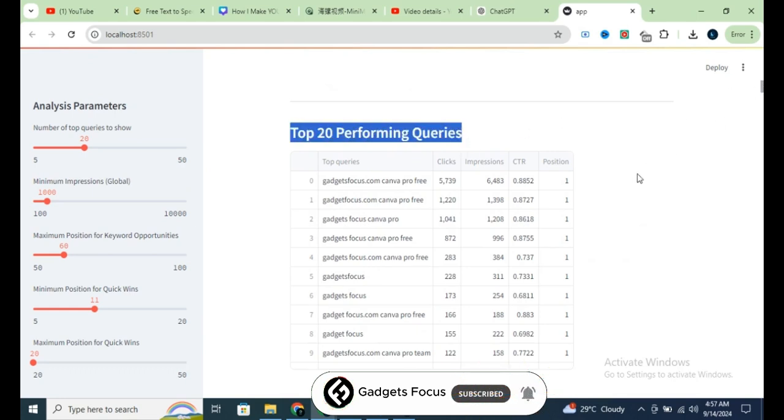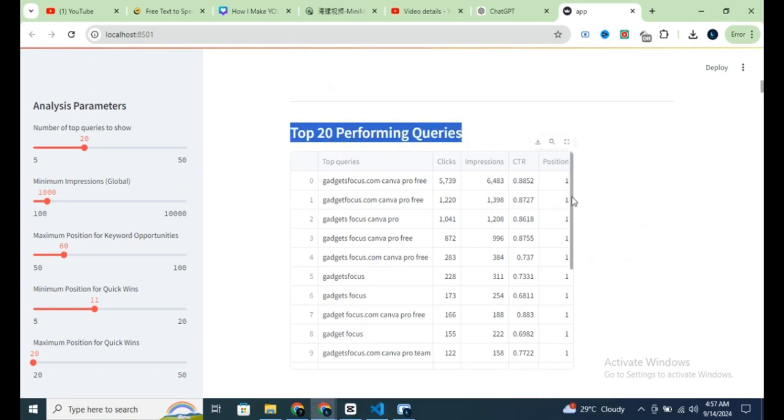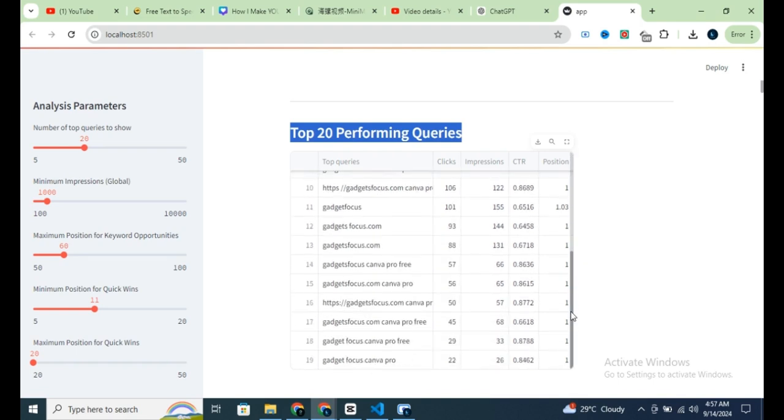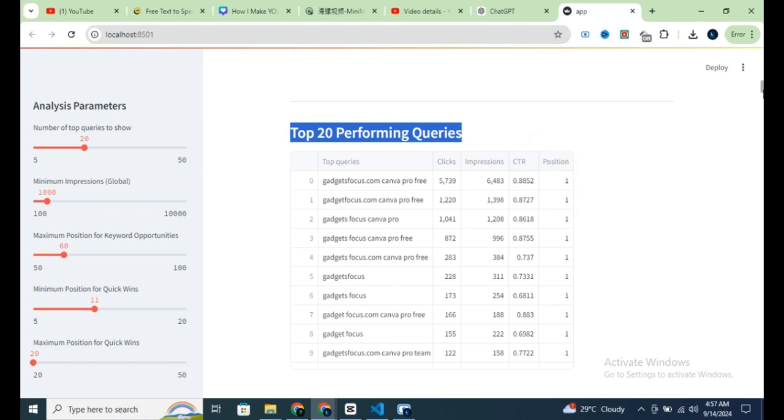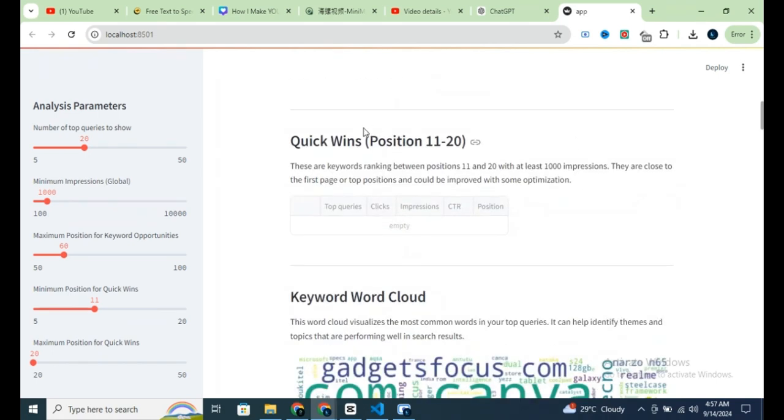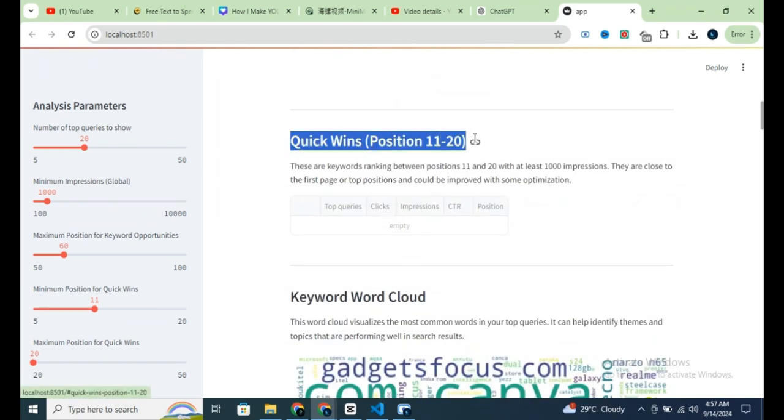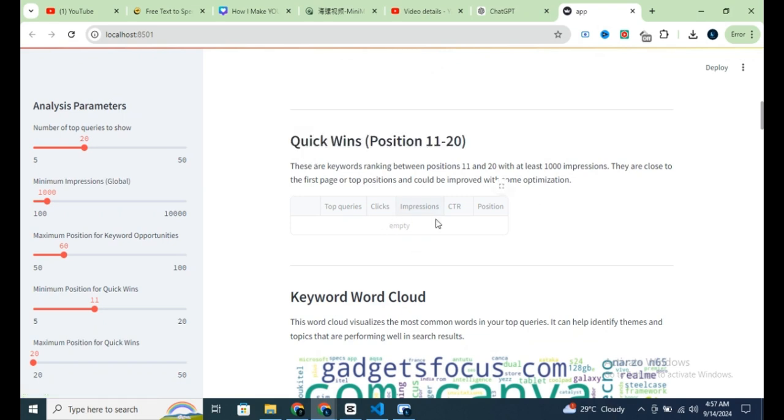For example, in this section, you'll see the top 20 performing queries on your website. But what I really want to highlight here are the quick wins. My website is still new, and I haven't implemented proper SEO yet, so these keywords aren't showing up.